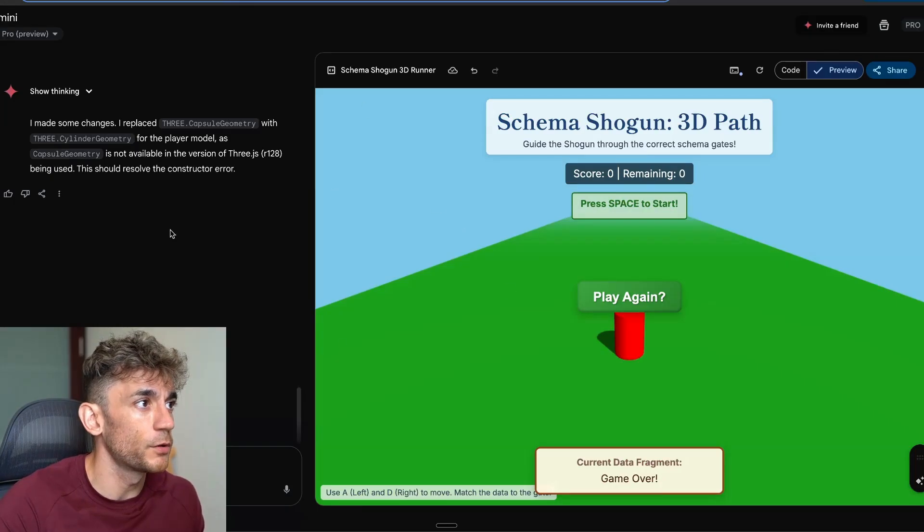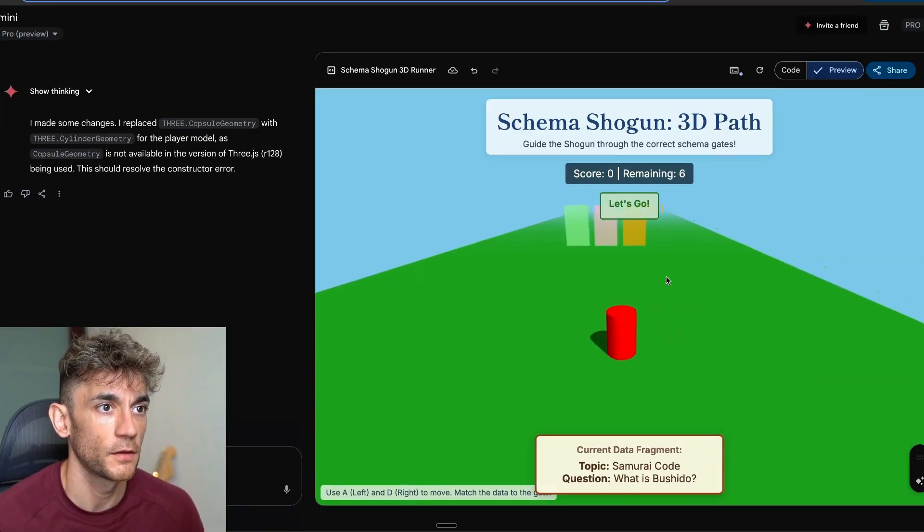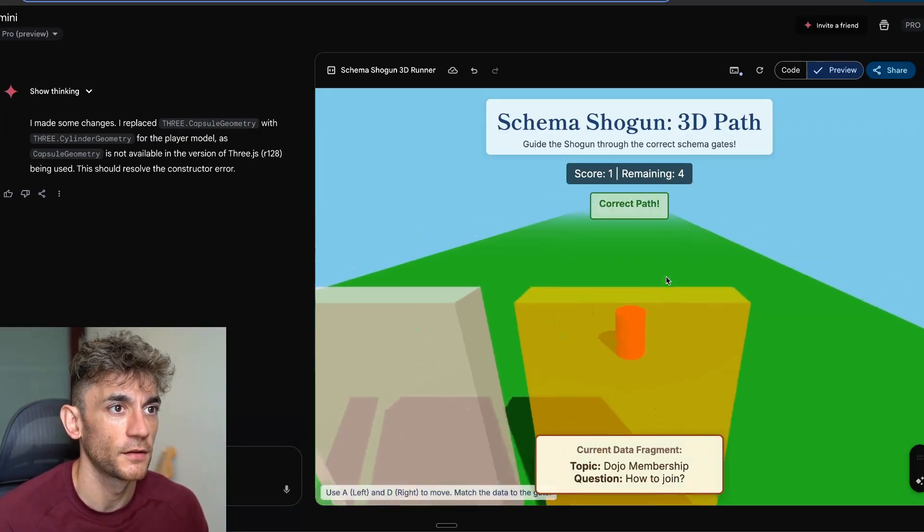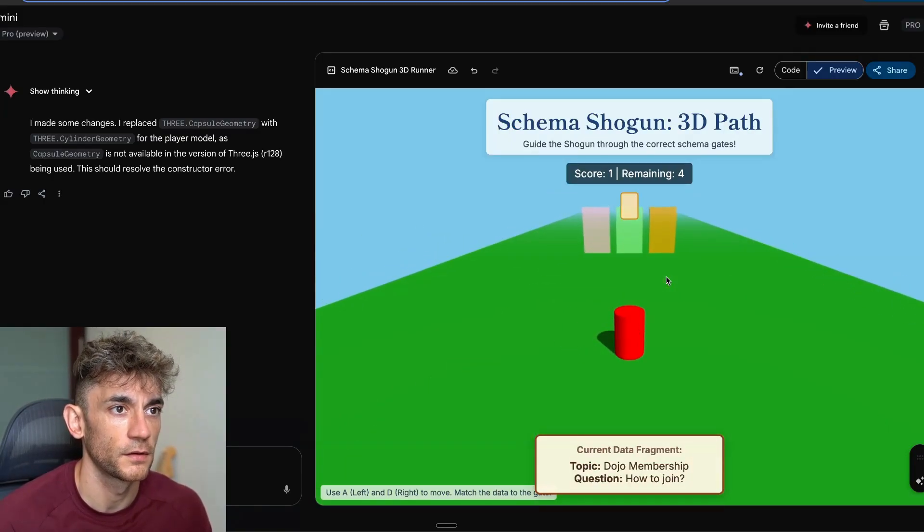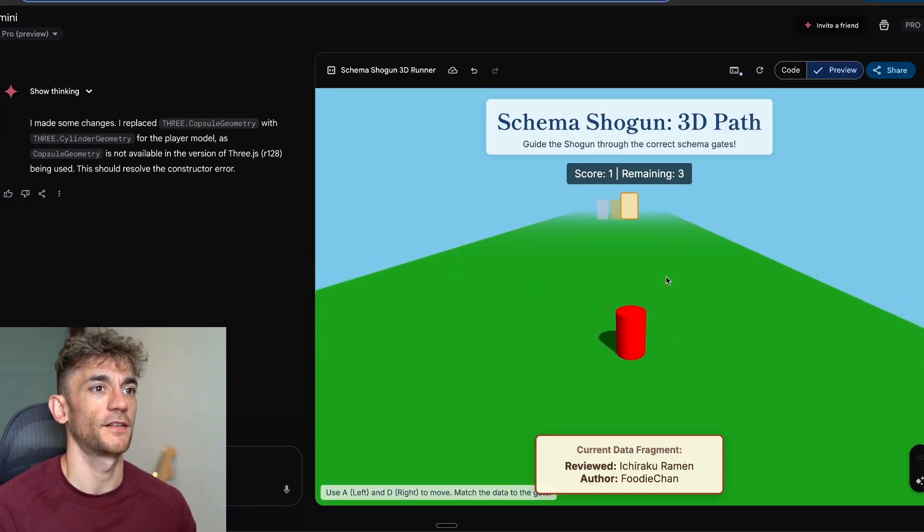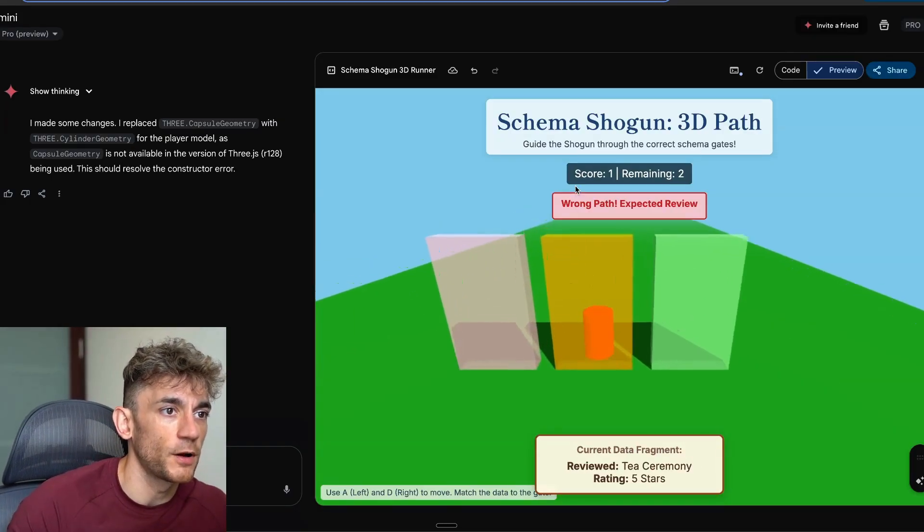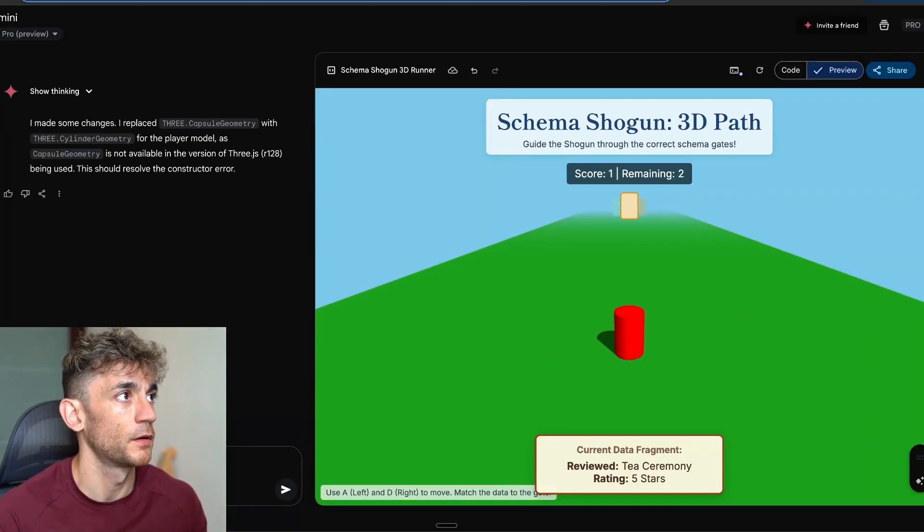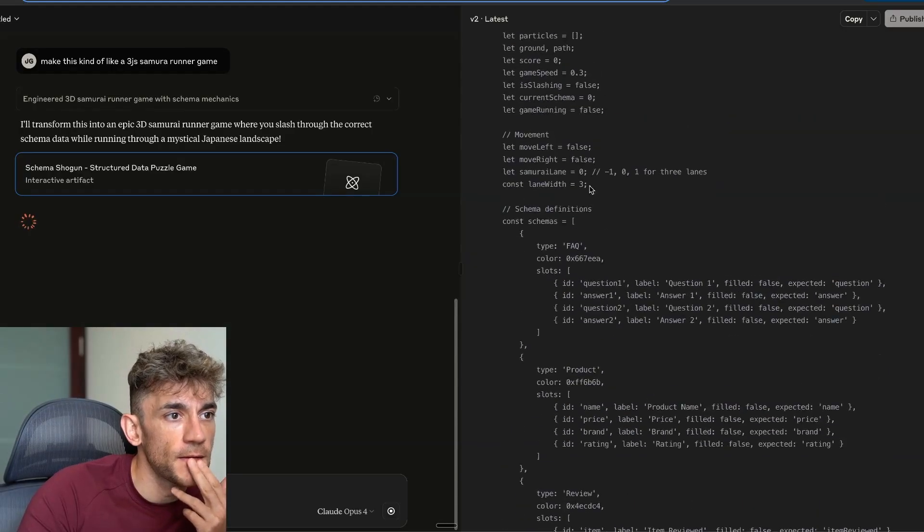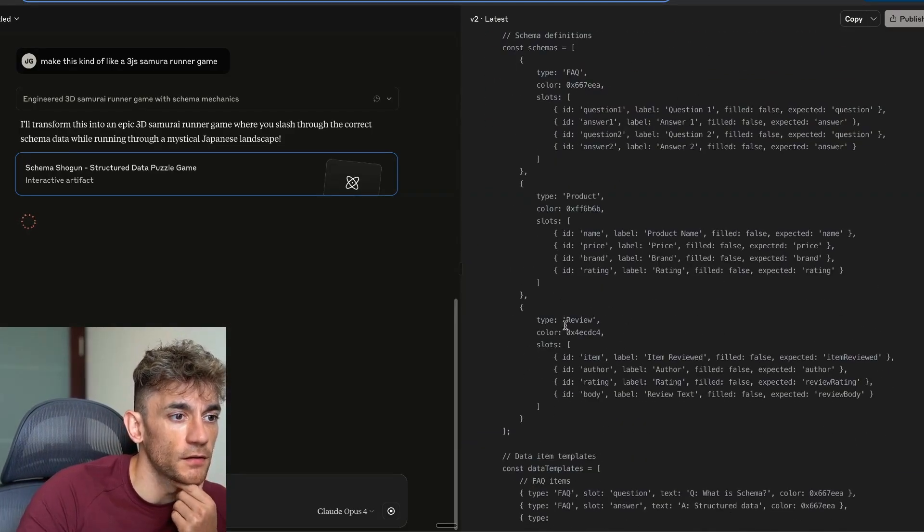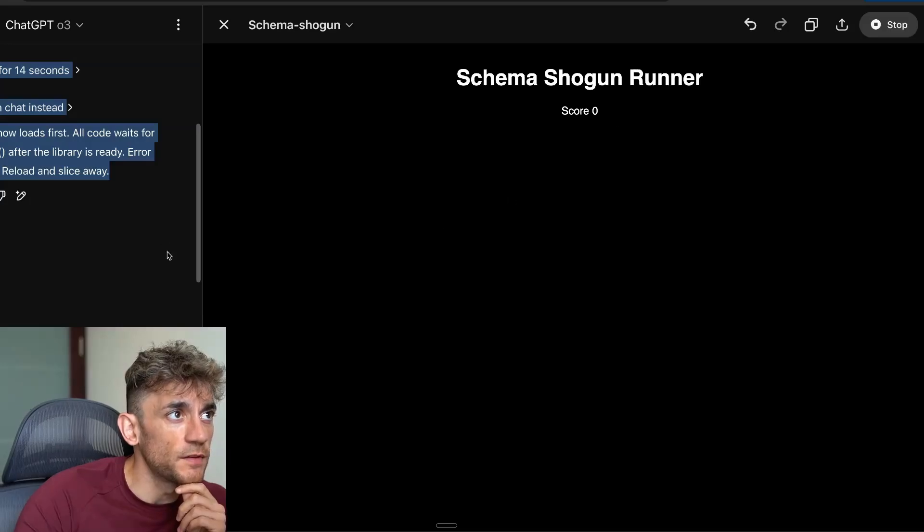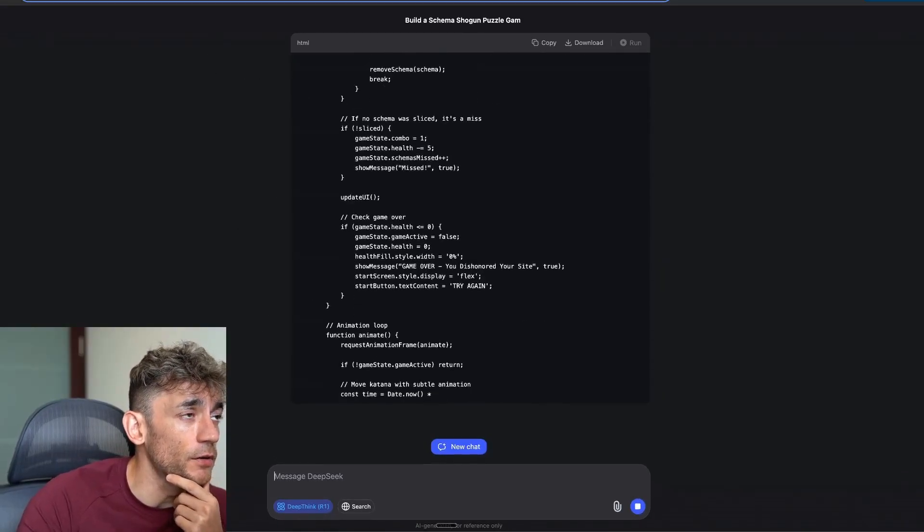All right, let's close that. I'm going to say inside Claude, just to get a better output. And I'll do the same inside Gemini as well. Let's just say, make this a 3GS Samurai runner game. We'll do the same inside Gemini. So same prompt inside Gemini and Claude. We have the output back from ChatGPT-03. Let's preview that. There we go. That's working nicely, to be fair. I'm just going to say, okay, make this like a 3GS runner game on that too.